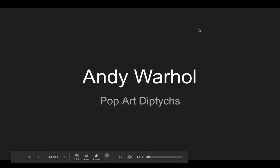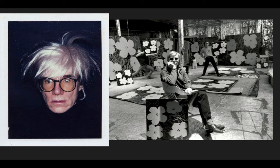Hey boys and girls! Today we're going to be talking about the artist Andy Warhol and his pop art diptychs.